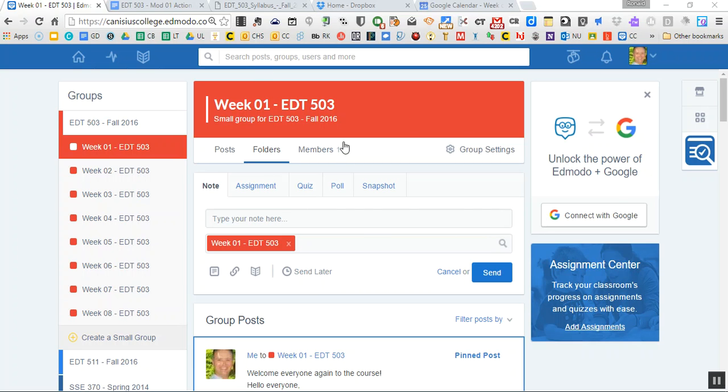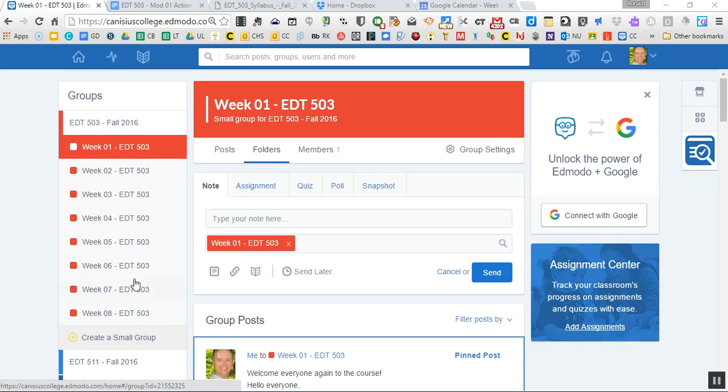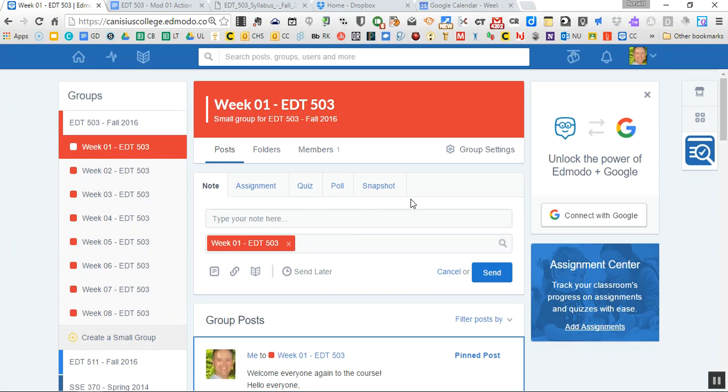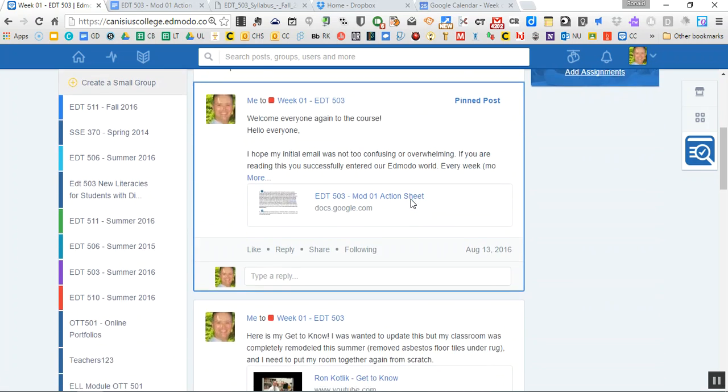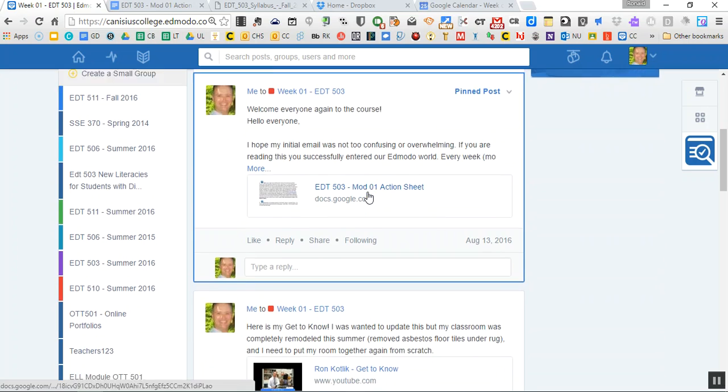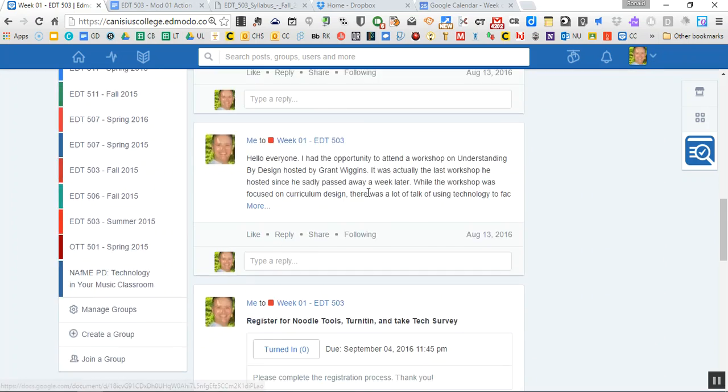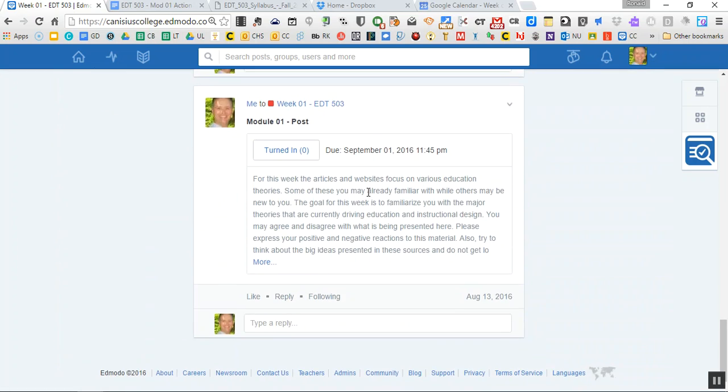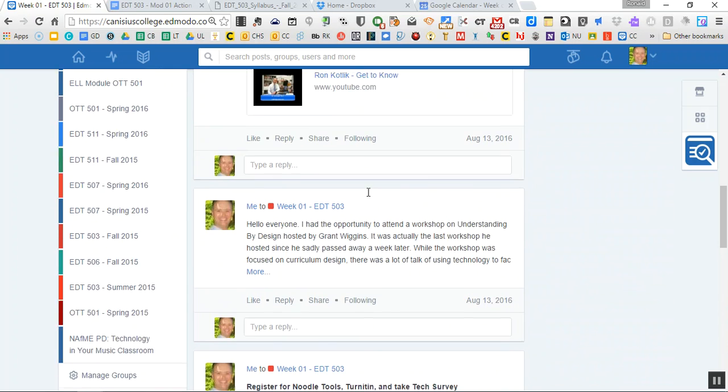Here we are in Edmodo. I have it set up in modules. So we have eight weeks to go through. You only see week one at first. The way it works out is you have your posts. I'm in the post section. I always pin the introduction post. So read through all this. Then there's this action sheet which we'll get to. Then I have some information down here and assignments for the week.